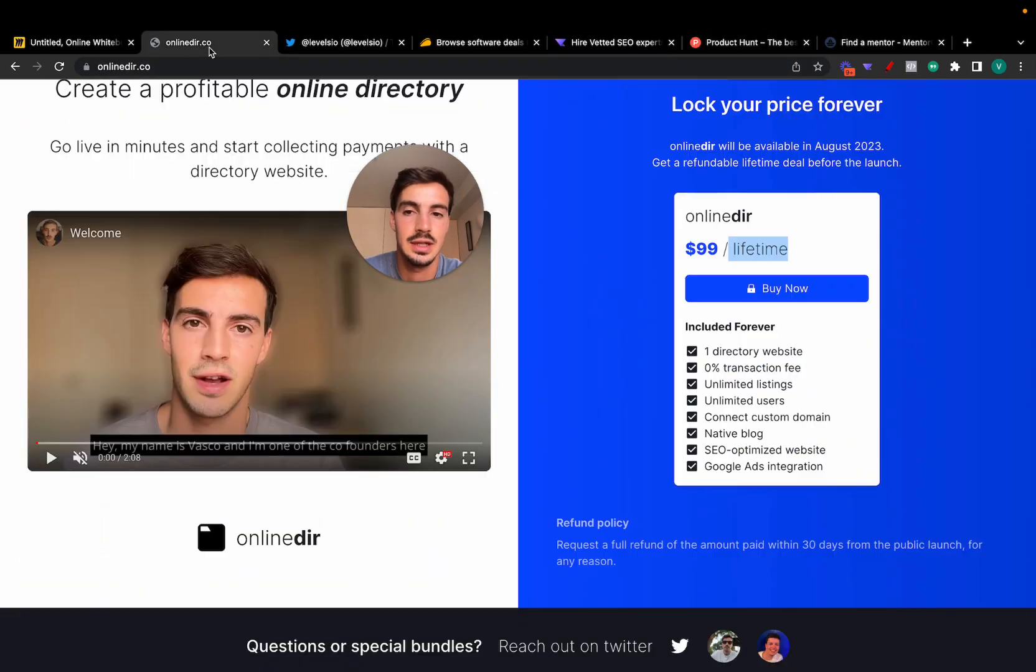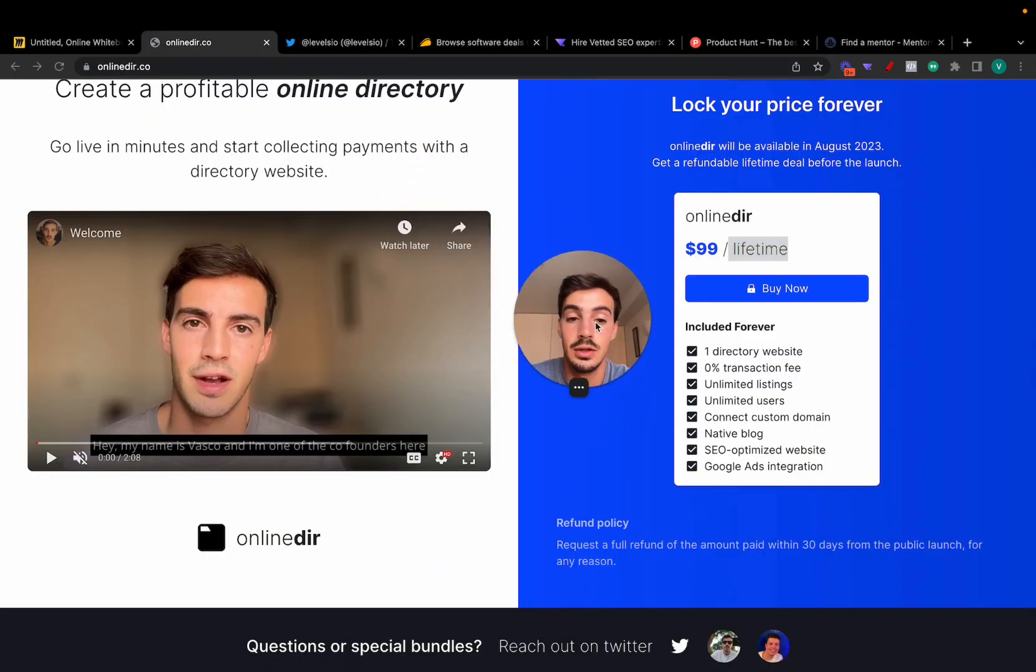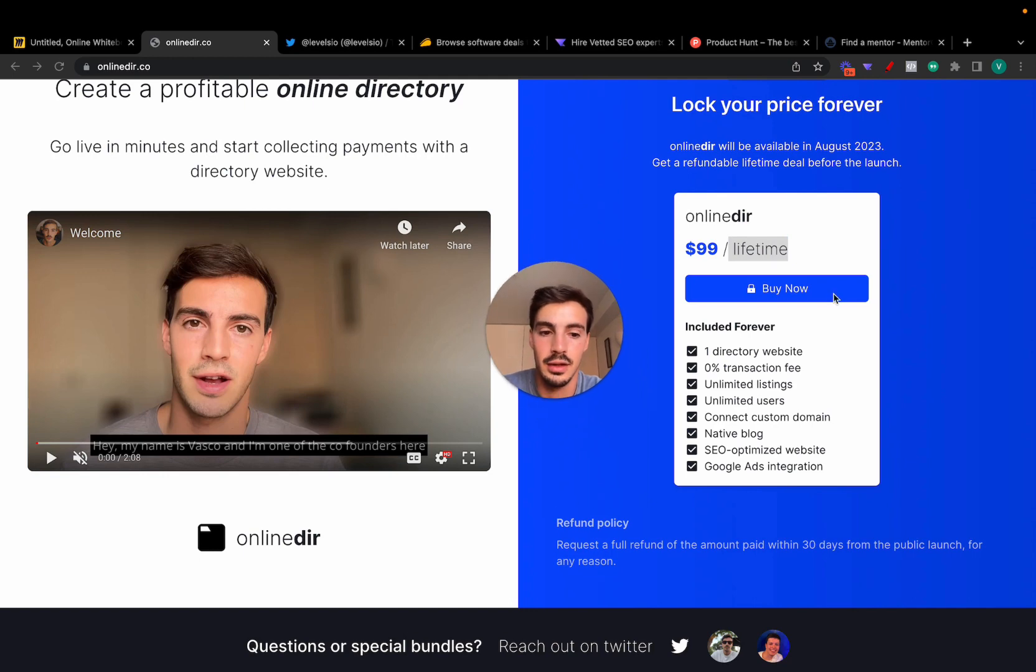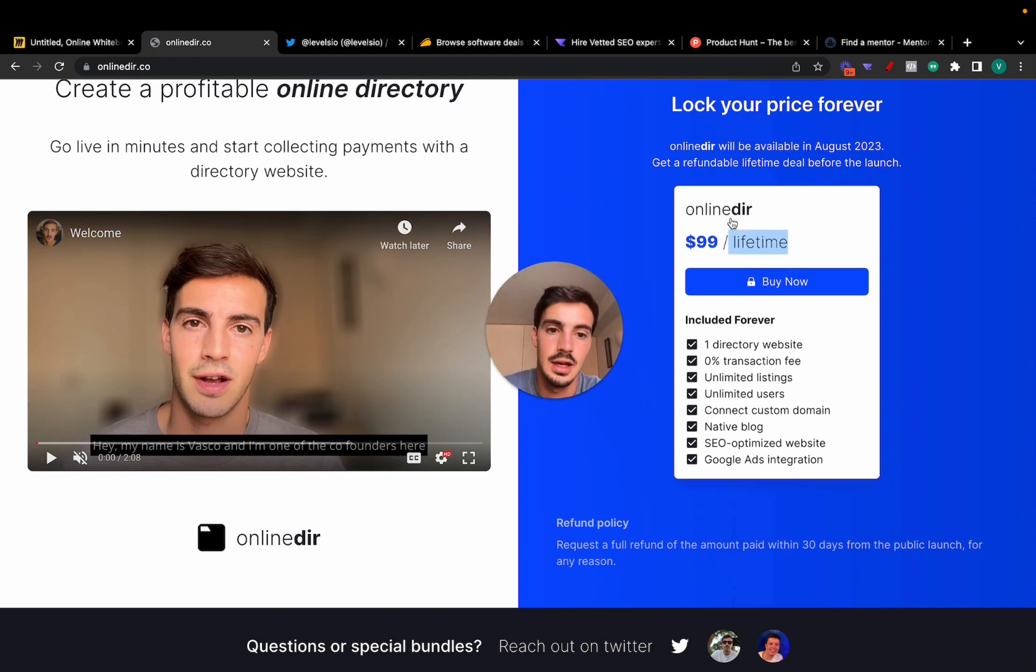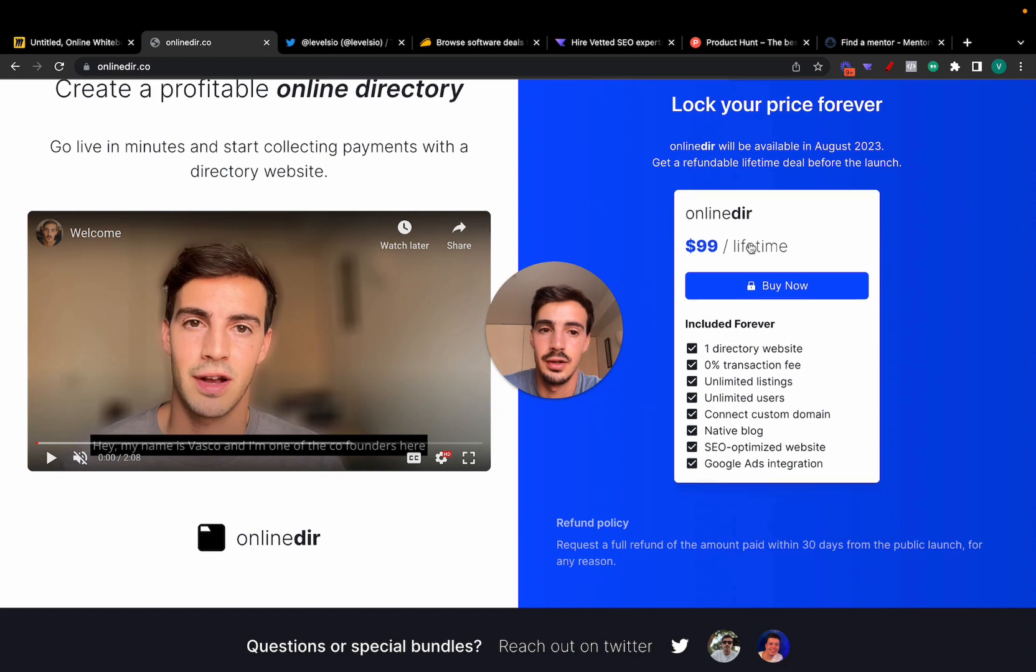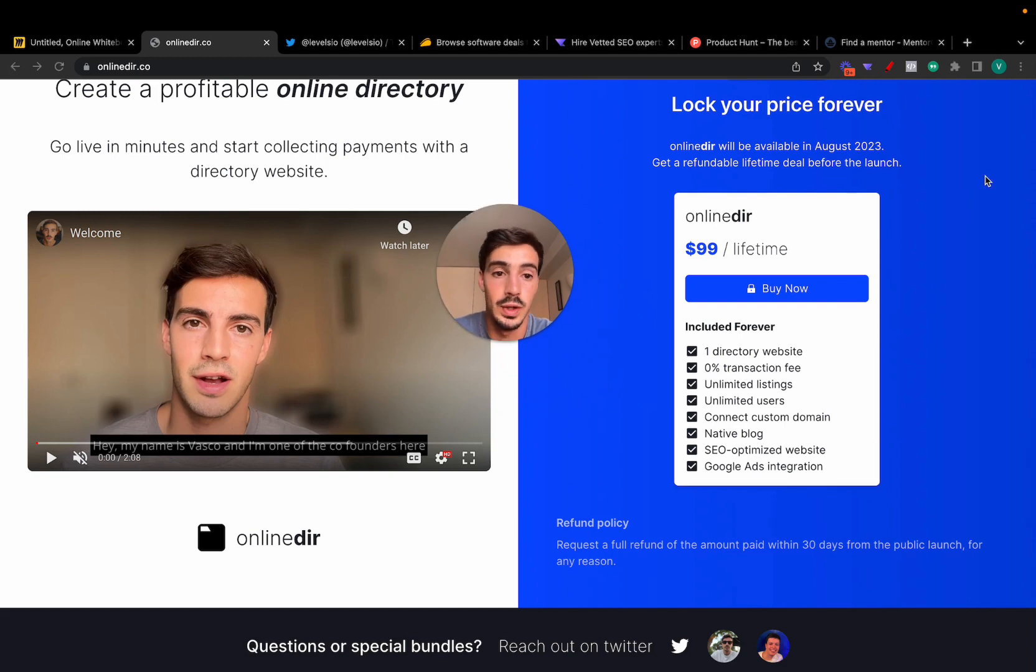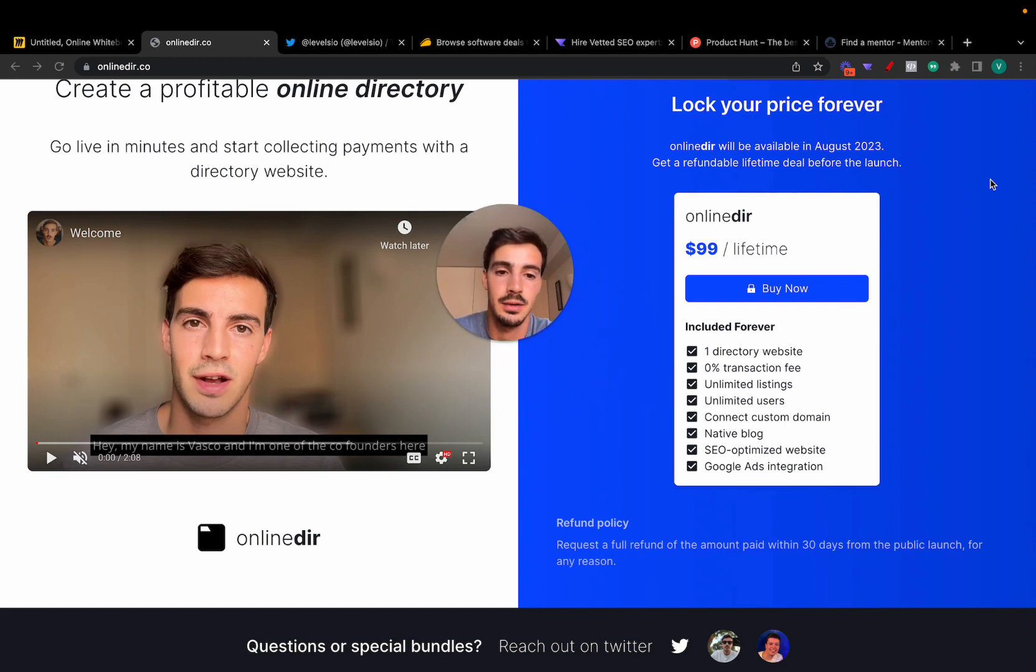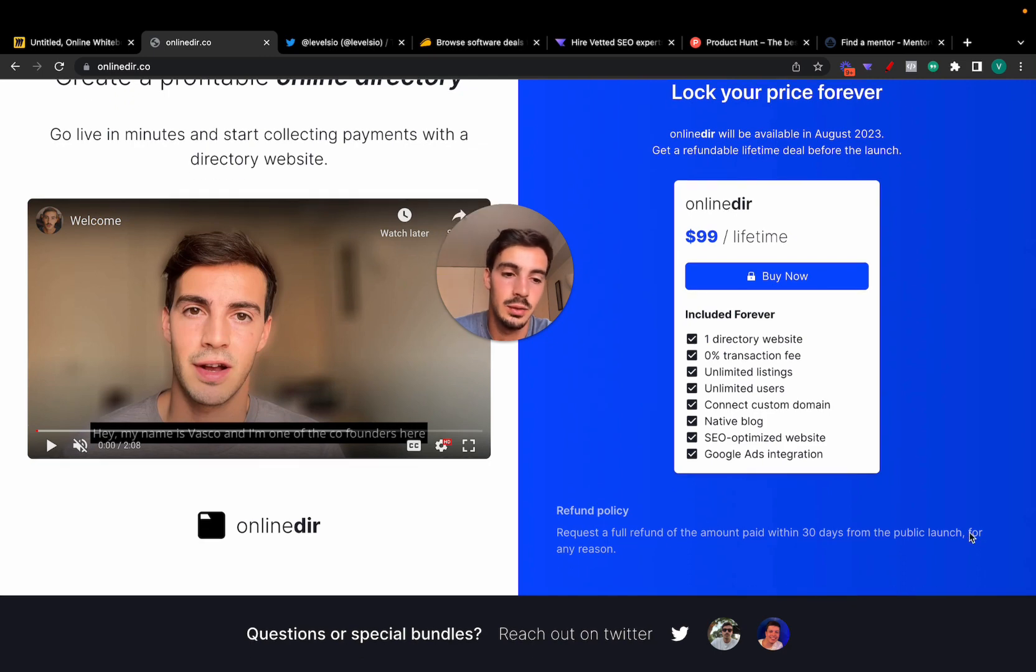If not, you can just go for the lifetime deal. It's 100% refundable, so in case that you pay for it, we launch and you don't like it, we just give you the money back. We don't want to keep your money.